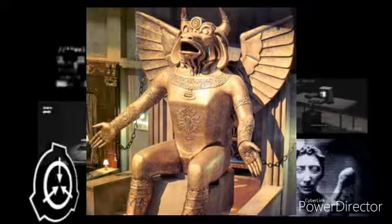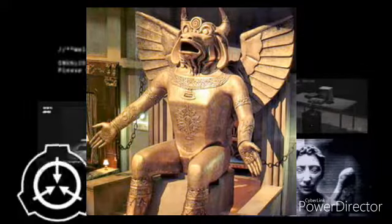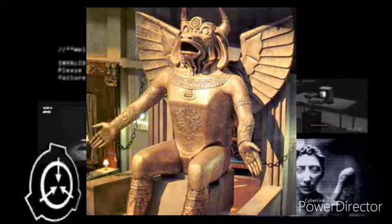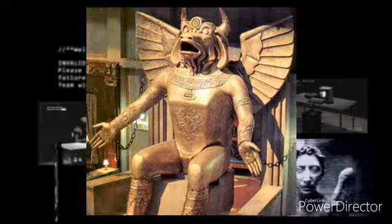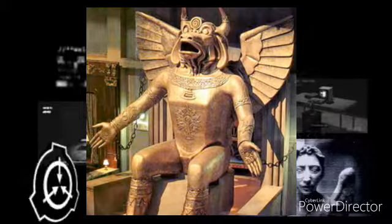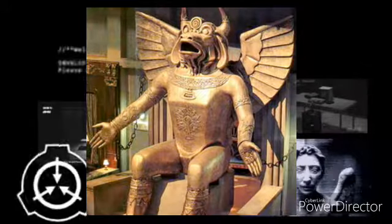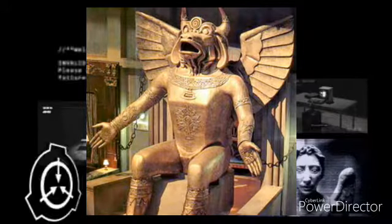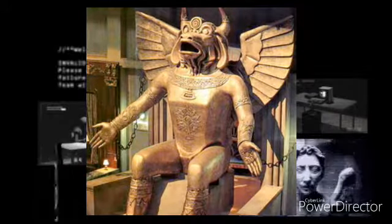La face avant du torse de la statue est articulée et peut être ouverte par le haut pour révéler une cavité d'environ 0,6 m³. Elle peut être fermée de l'extérieur.